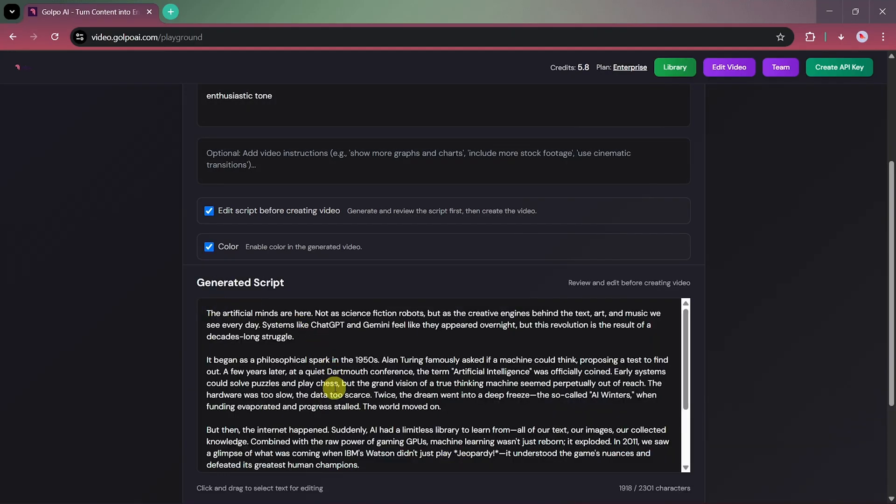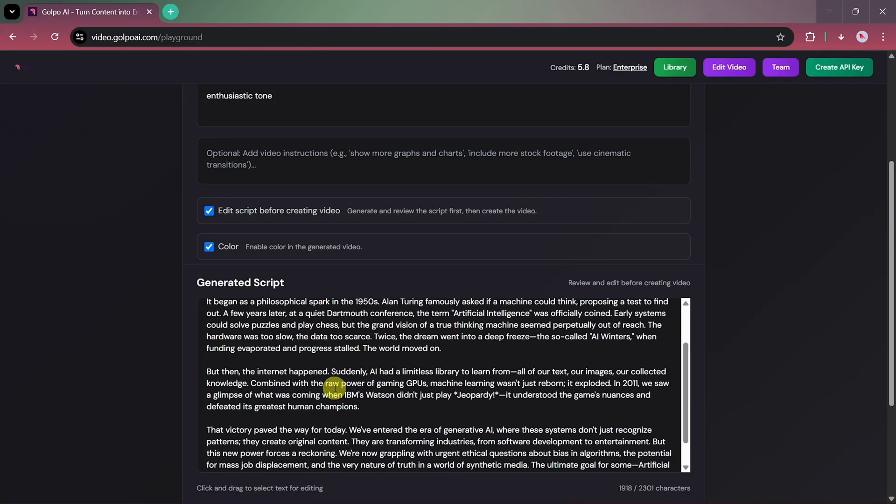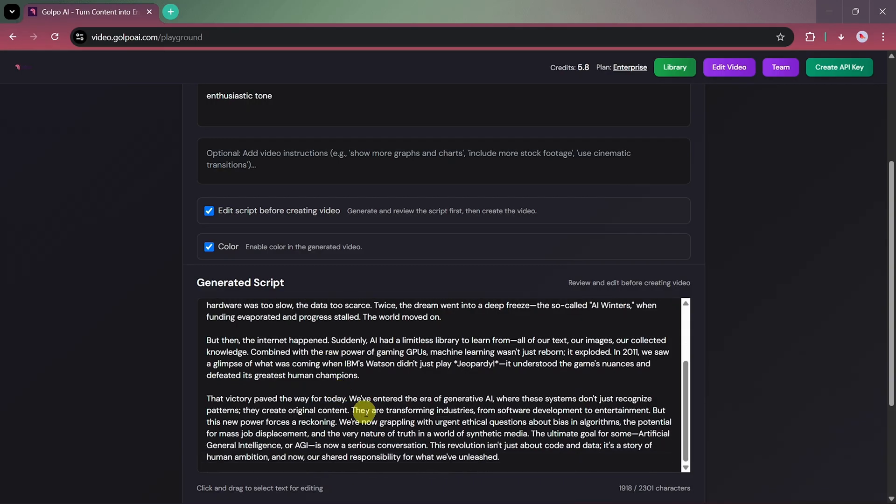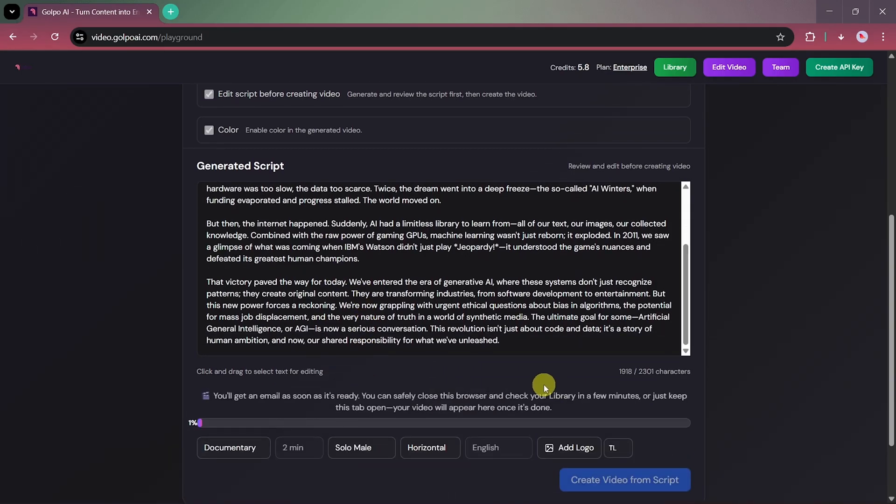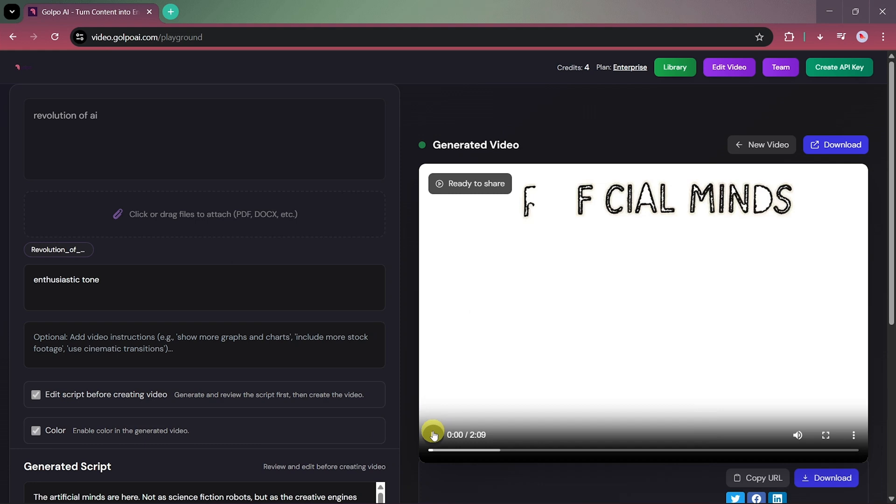Once it's done, review and edit if needed, then click Create Video from Script. After a short wait, your video will be ready.